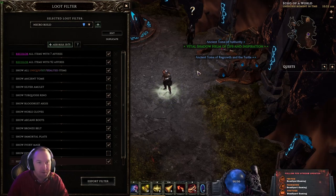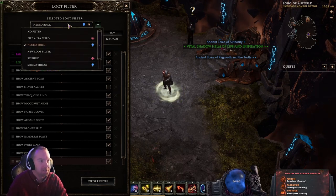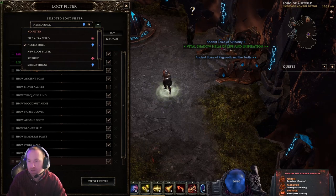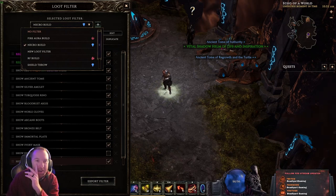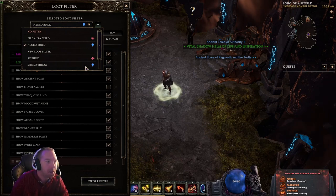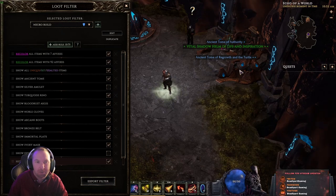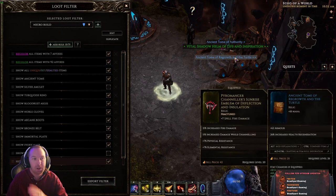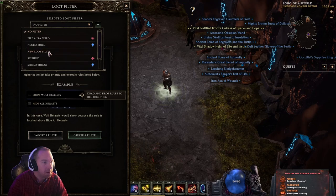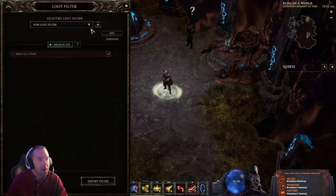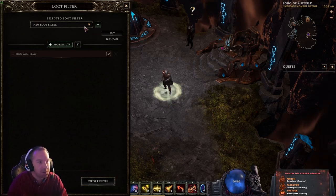That's a glitch I've been noticing for a while and it hasn't been fixed yet. Just disregard it — if you see a blue item that appears capitalized, you can look at it just to make sure, but it's generally just a regular blue item without any rare affixes on it. So don't worry about it.